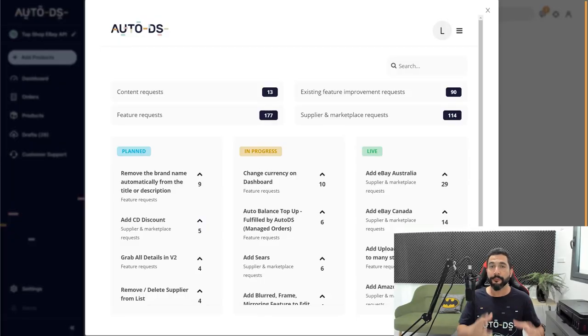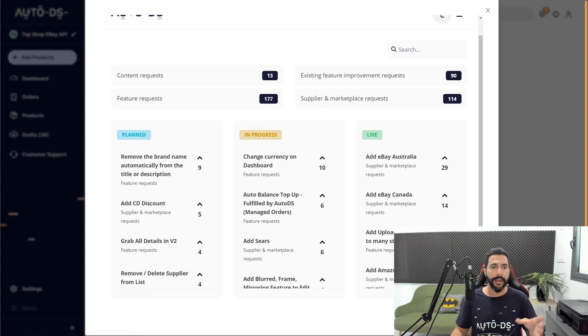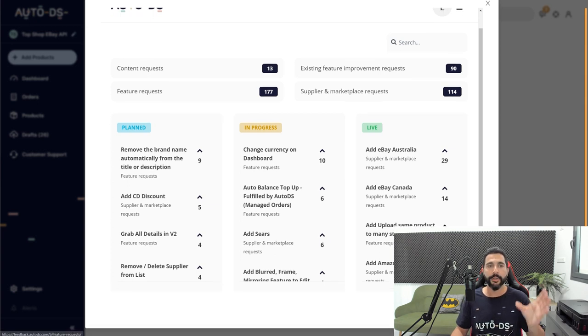And here you can simply vote for whatever feature, content, supplier or marketplace that you want. Right before you create your very own vote, make sure that it doesn't exist here already.